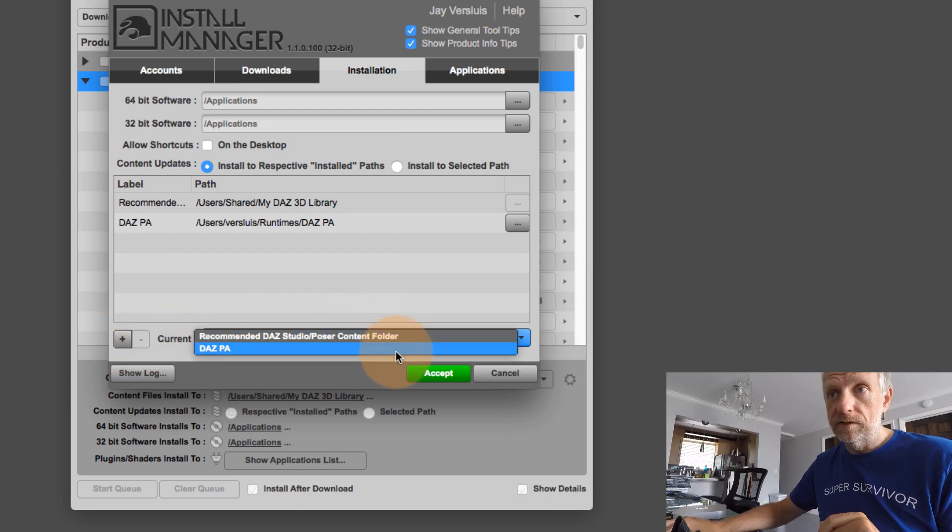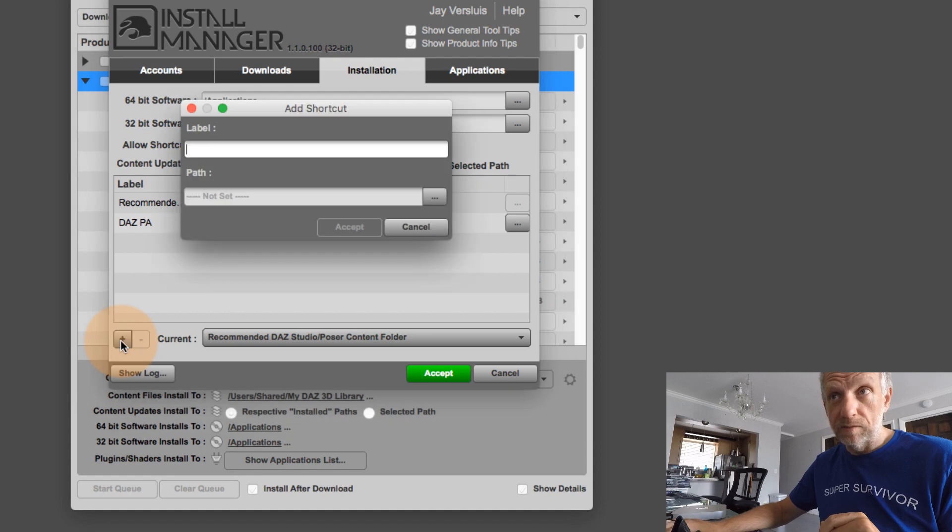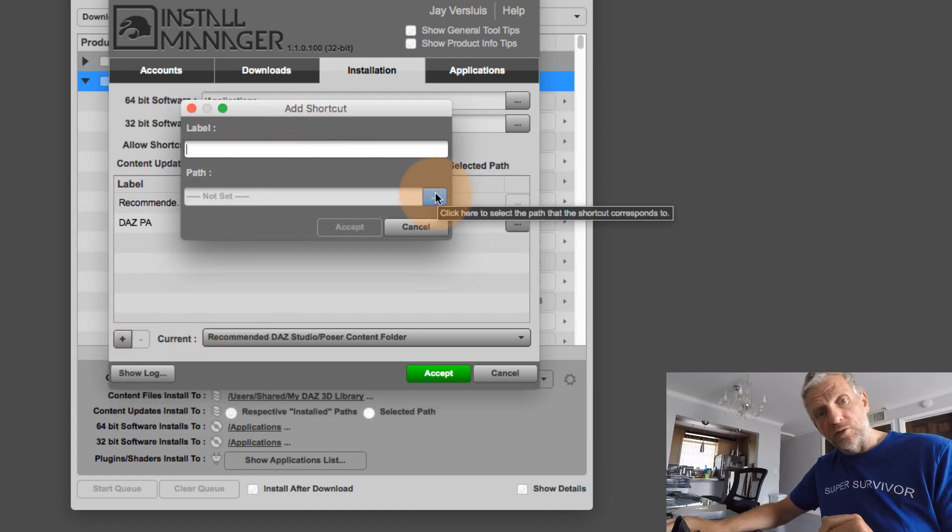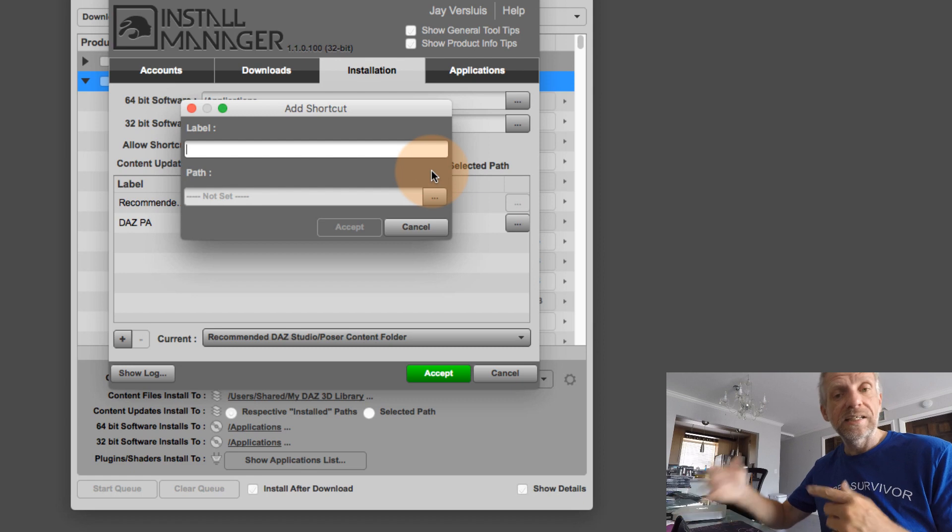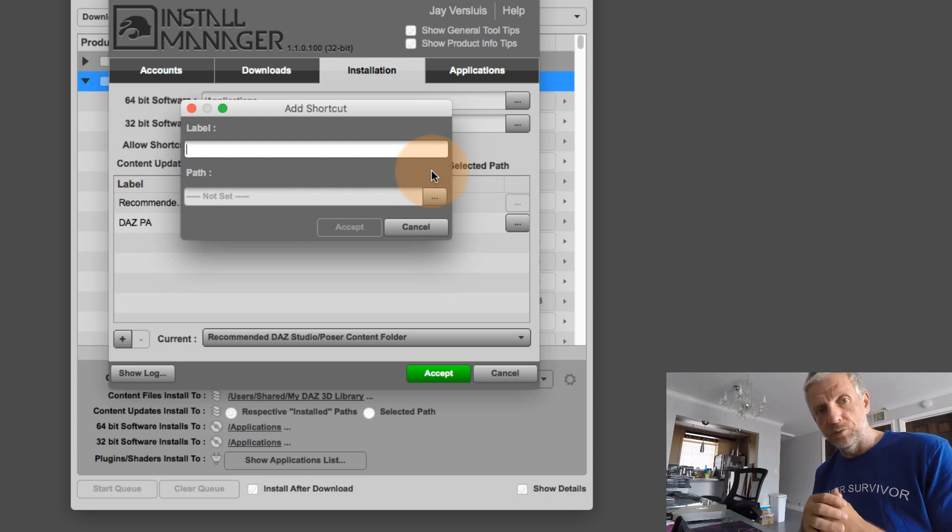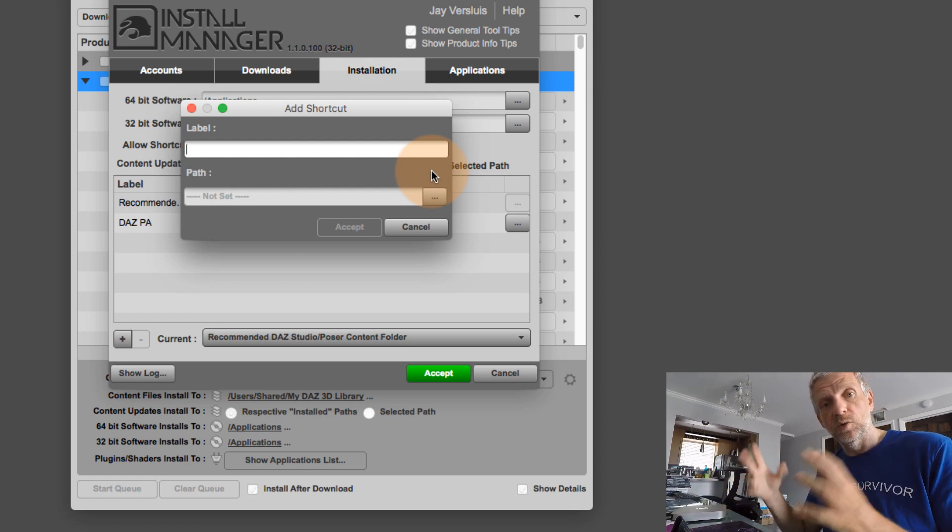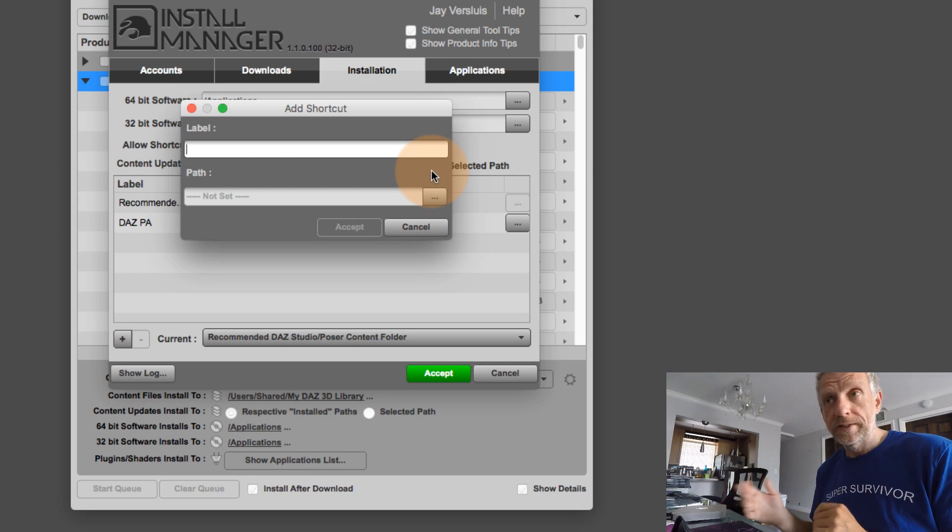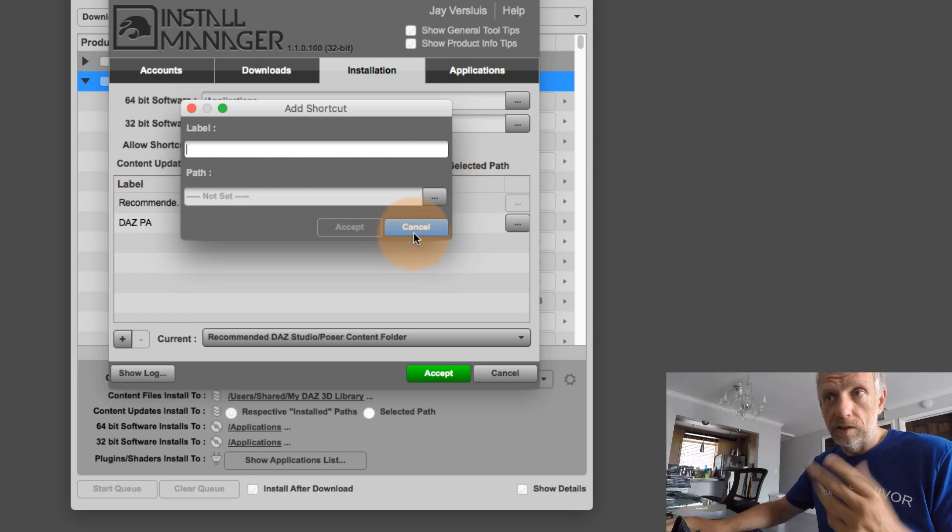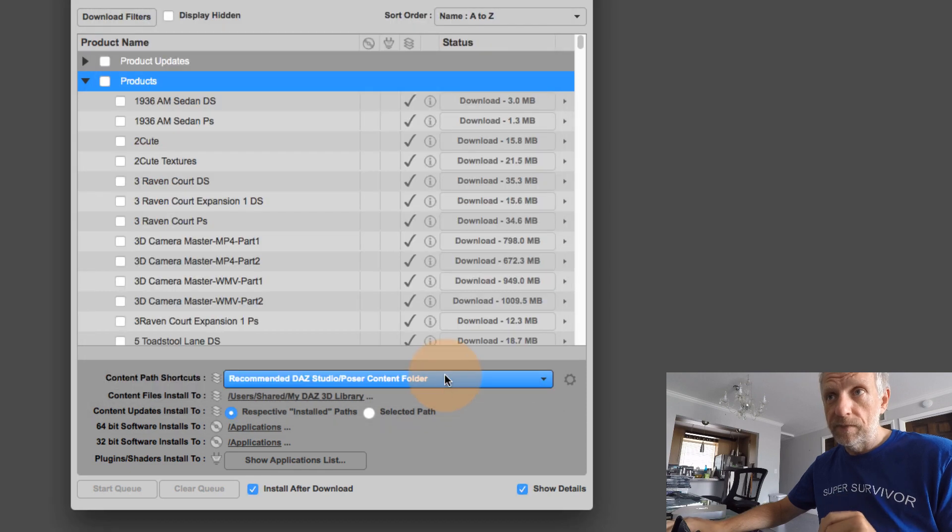So right now, these are the two folders that I already have. But you can also press the plus button, label it and set a path to the folder. So it's a second runtime library, if you will, just the second overall folder in which things will be installed. And as soon as you do that, you can then hit accept.